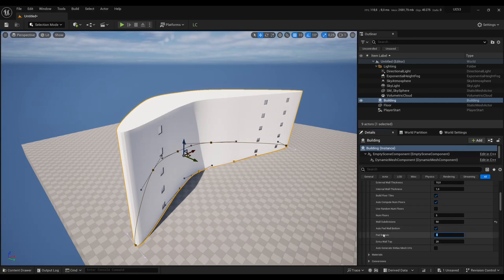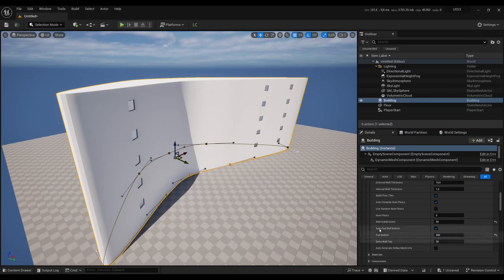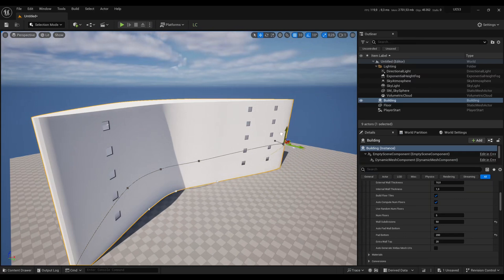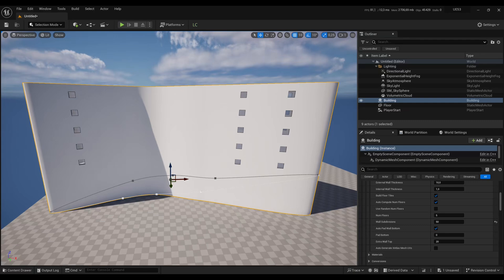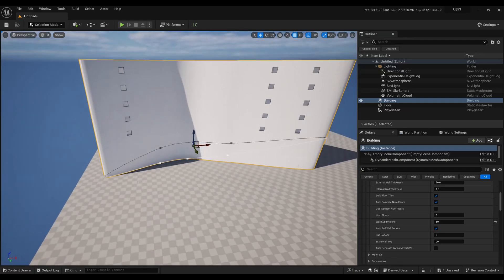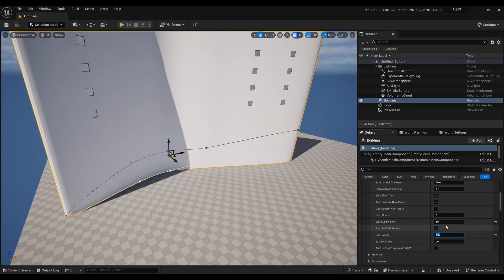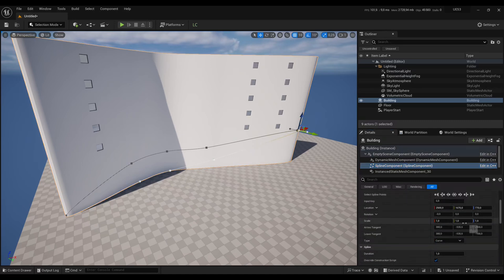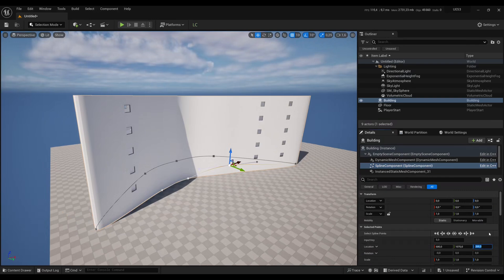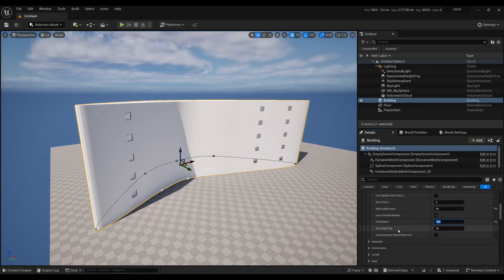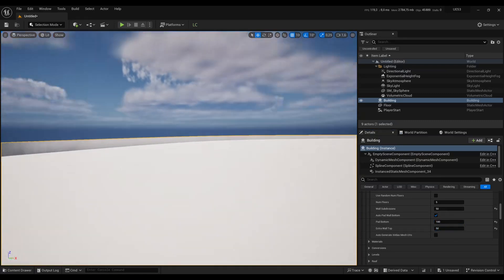For the bottom wall, you can add some wall at the bottom of your building — for example, 2 meters means writing 200. The Auto Pad Wall Bottom setting is used when you generate buildings on a slope or when the spline points are not all at the same height — it will use as much padding as needed between the lowest and highest spline points, and you can add extra on top of that. I'll leave it at 100 for now.